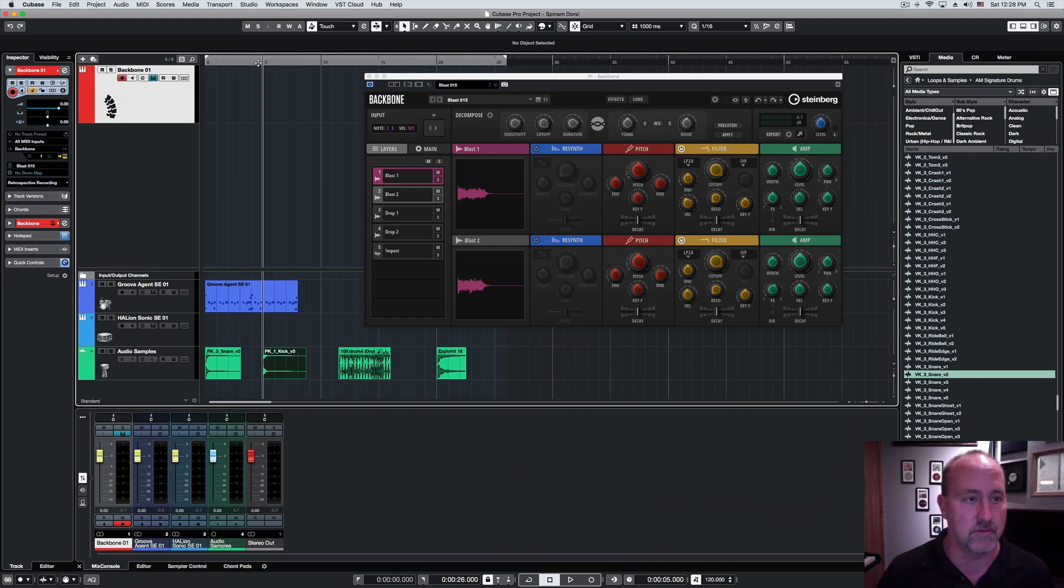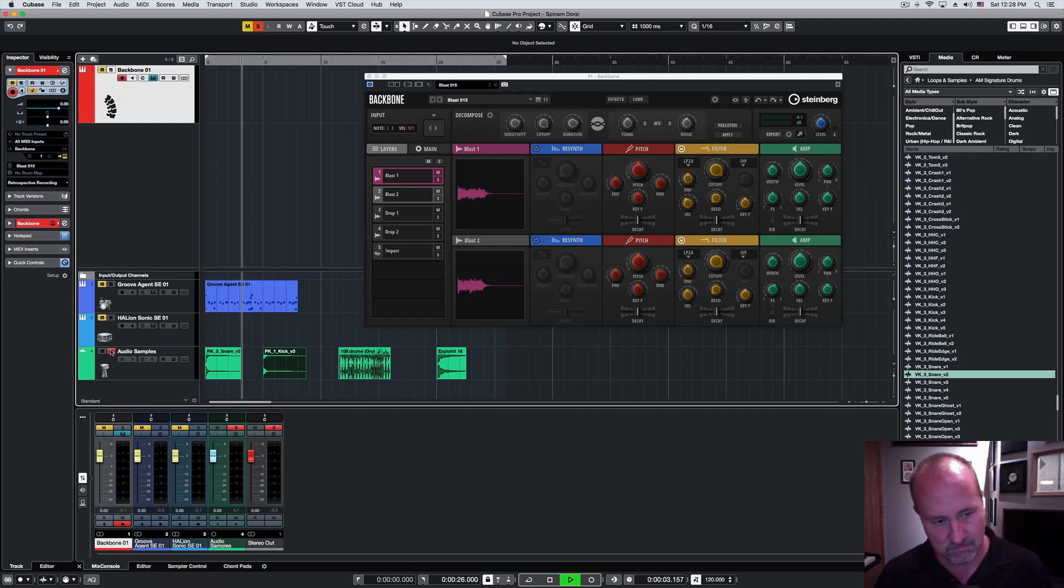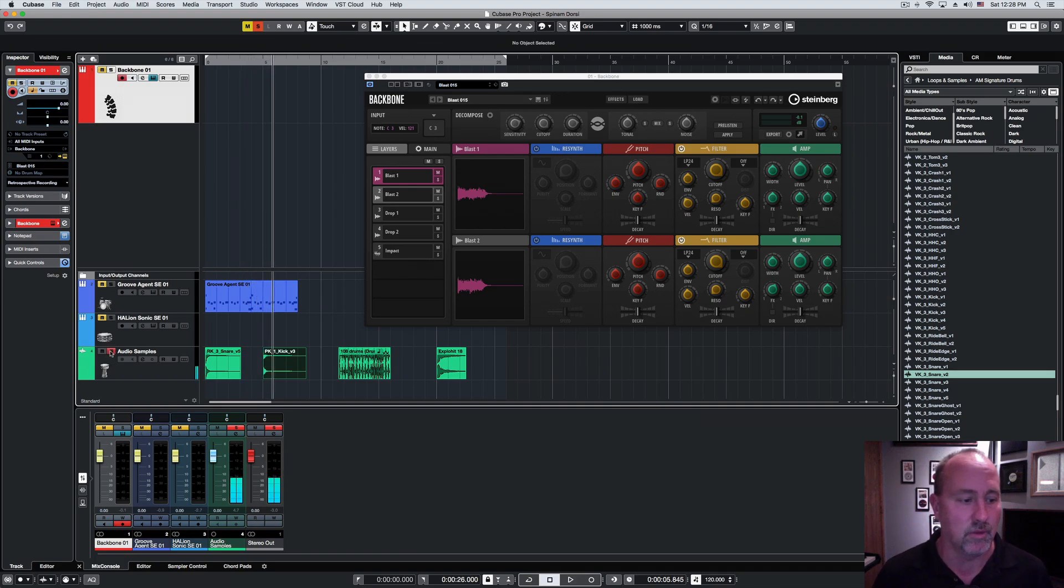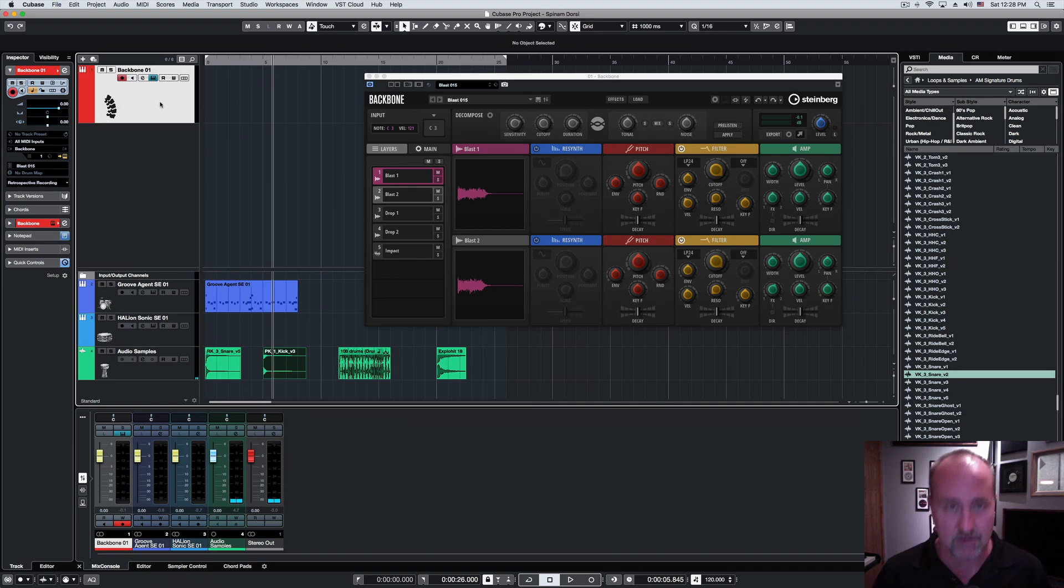So you can go from a very basic kick drum like this, and with a little bit of time and effort, you can turn it into something like this.